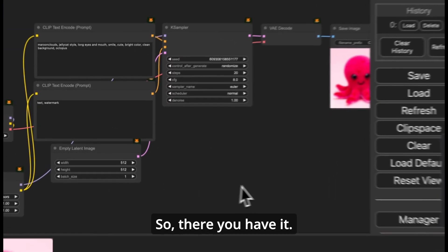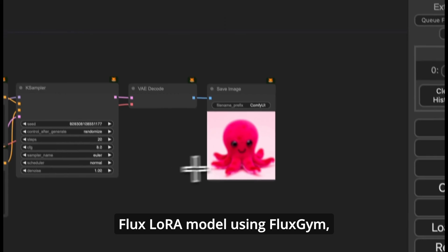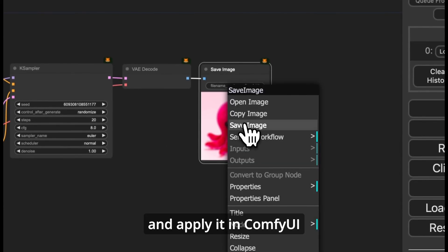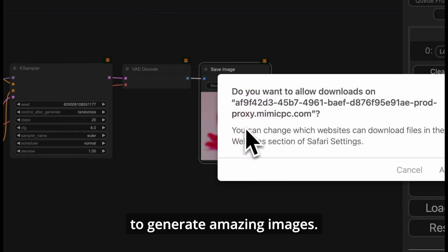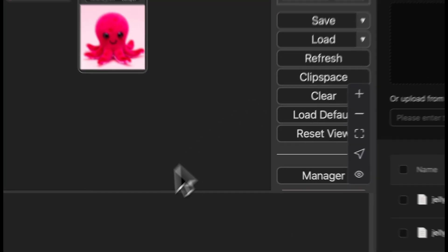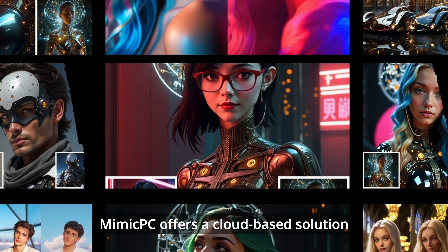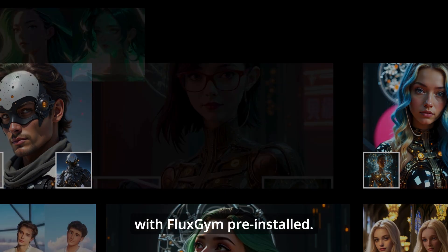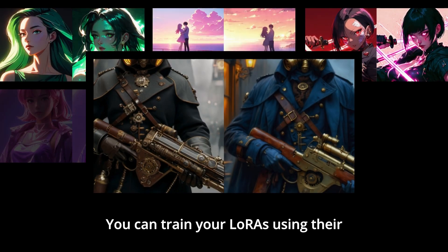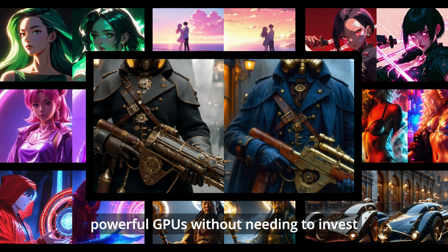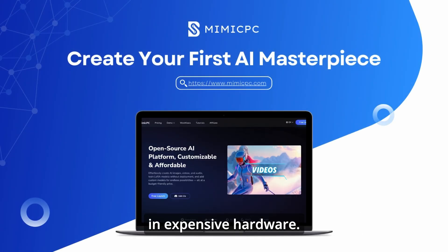So, there you have it. That's how you train a Flux LoRa model using FluxGym and apply it in ComfyUI to generate amazing images. Mimic PC offers a cloud-based solution with FluxGym pre-installed. You can train your LoRas using their powerful GPUs without needing to invest in expensive hardware.